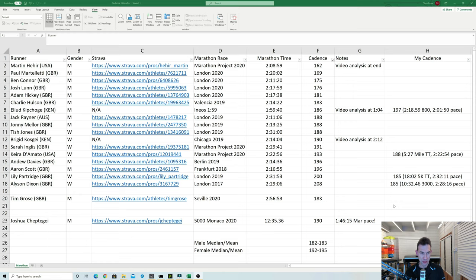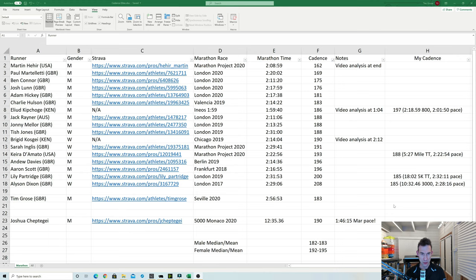So it wouldn't be a Tim Gross analysis video without a customary spreadsheet so sure enough here it is. So what I've done is I've looked on Strava to see if I can find some elite athletes as well as the ones you've already seen to see what their cadence were in their marathons. So most of these came from Strava other than some video analysis of Brigid Kosgei and Eliud Kipchoge. So I've ordered them in this view by lowest cadence first.